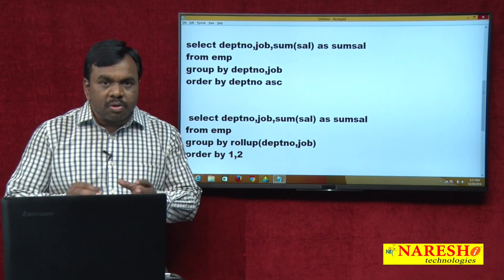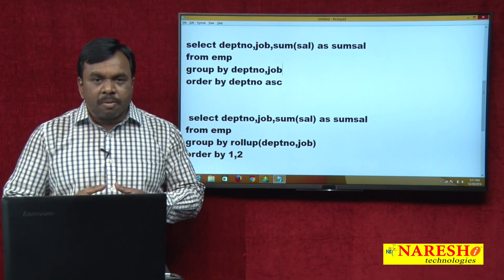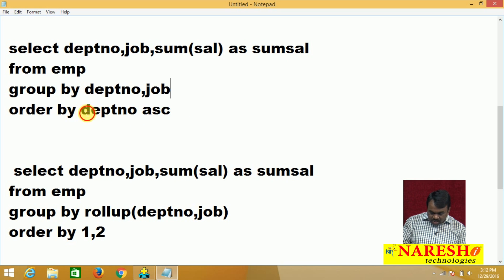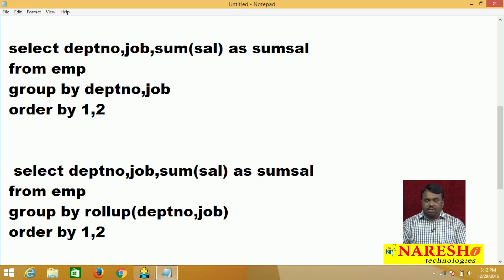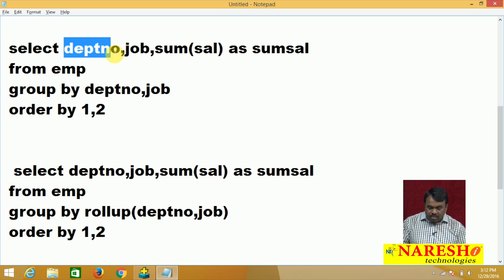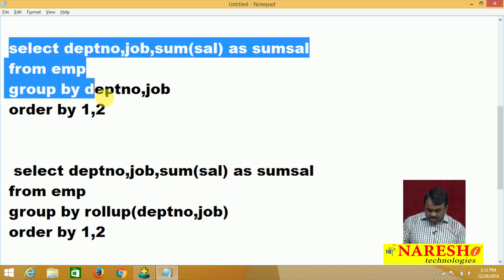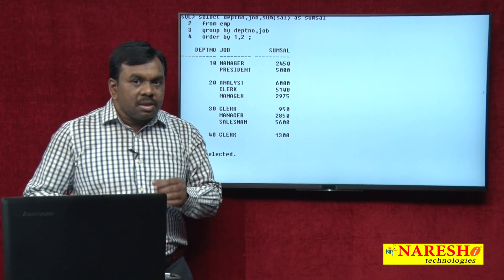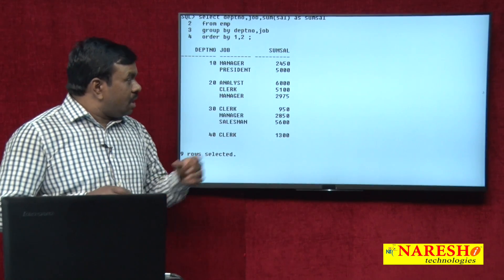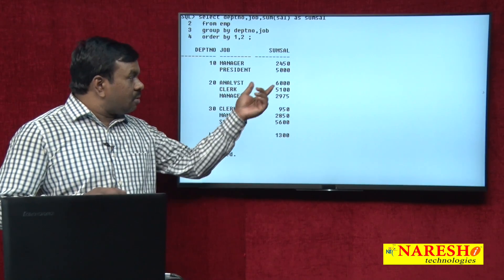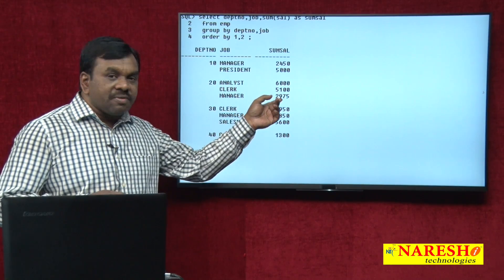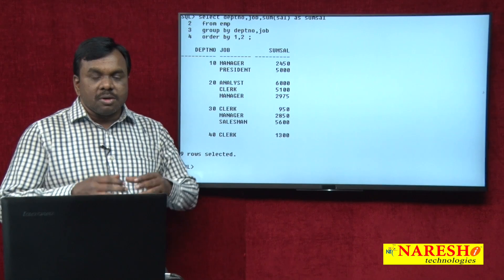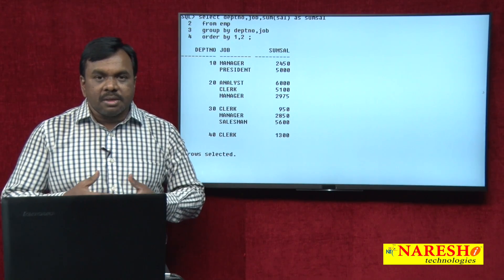Grouping is based on both department number and job. What happens is: first grouping is based on department number, and within the department, grouping is based on job. ORDER BY 1, 2 means first column is department number, second column is job. This 5000 represents the total salary paid to analysts in department 20, 2975 is the total salary paid to managers in department 20, and 5600 is total salary paid to salesmen in department 30.